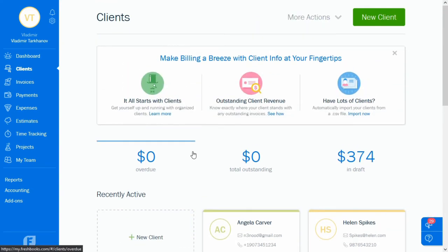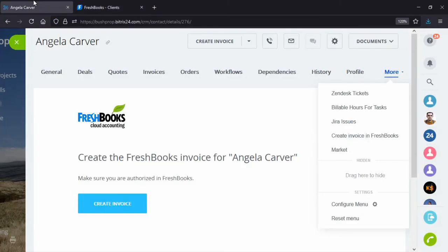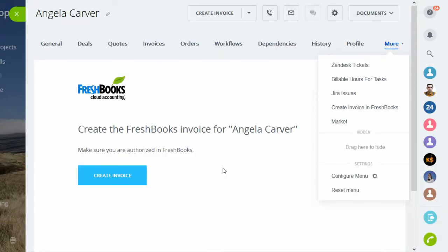All that's done to have none or little impact on your FreshBooks database, as it's considered a reference one in this work scenario. That was a quick overview of our FreshBooks integration app.